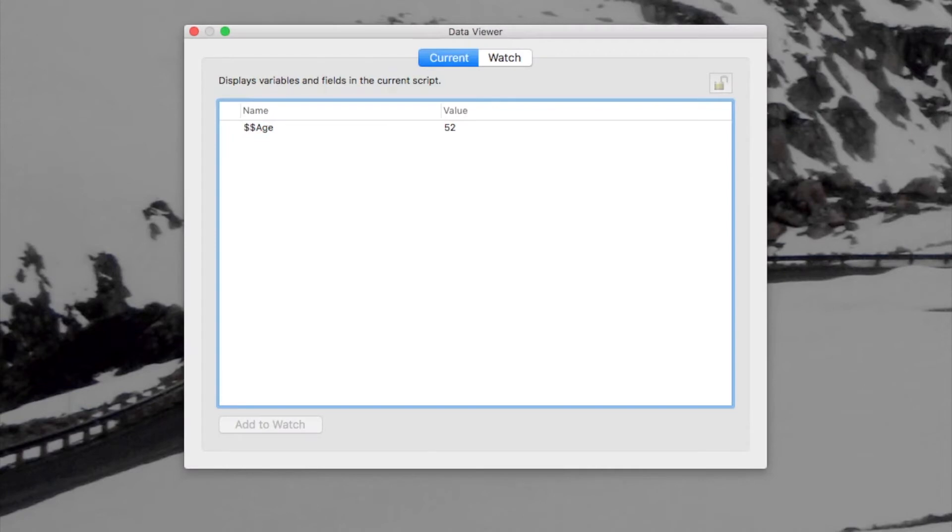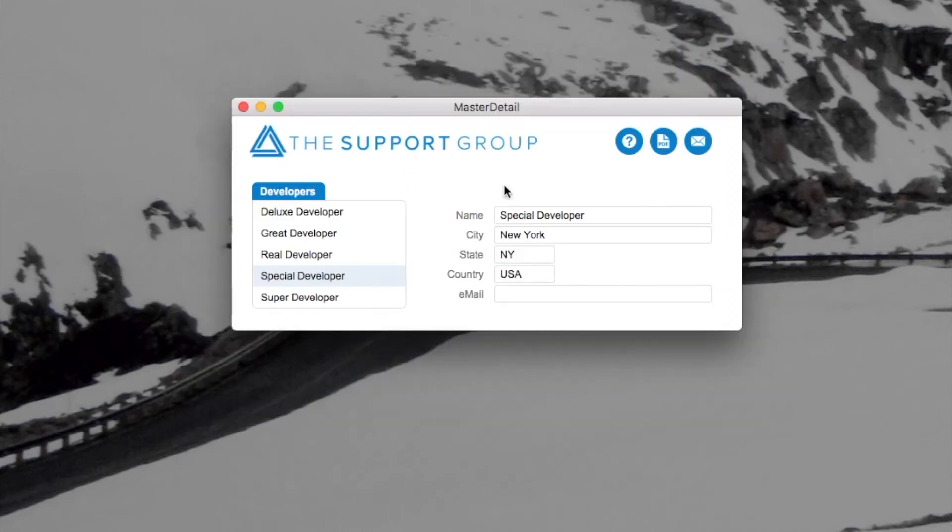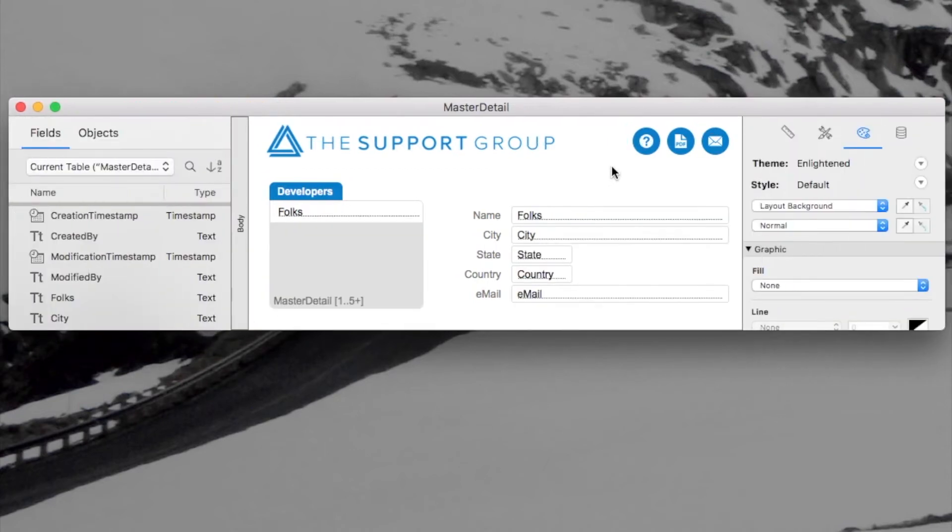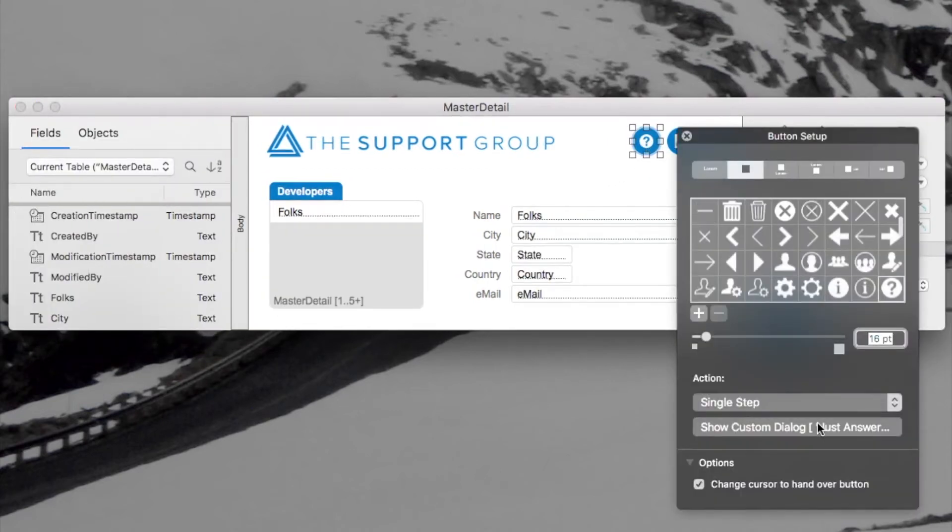And the data viewer, which I used to show you that variable, is one of them. So let's go behind the scenes to show you what's going on there. So I'll double click on this button. I'll go